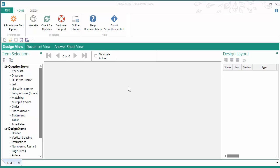Hello and welcome to this tutorial for Schoolhouse Test 4. In this video I will be demonstrating how to work with fill-in-the-blank questions.